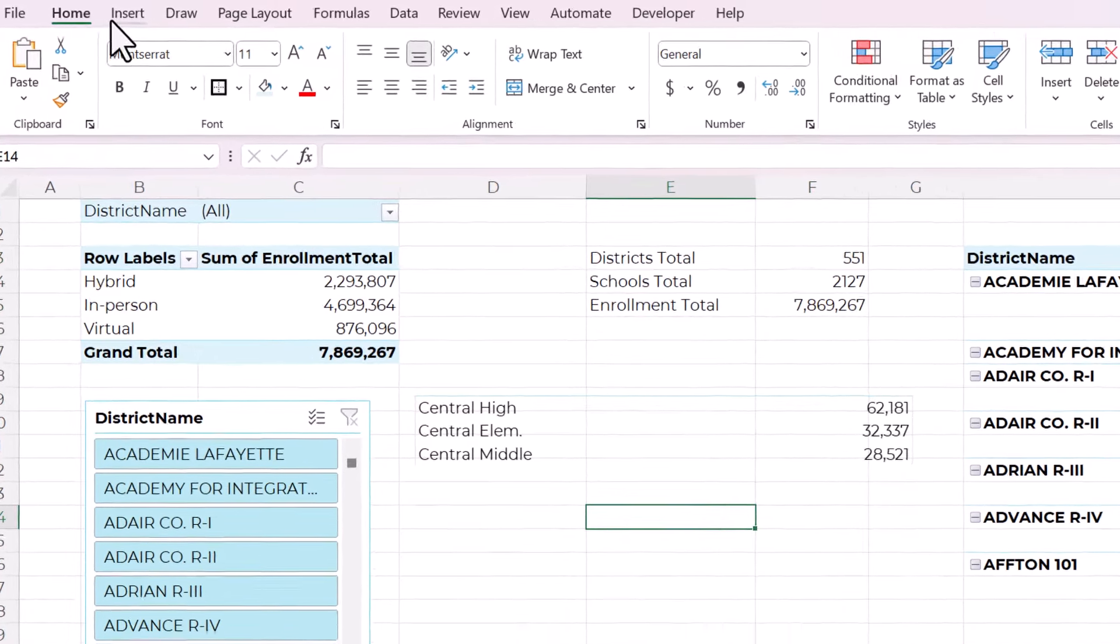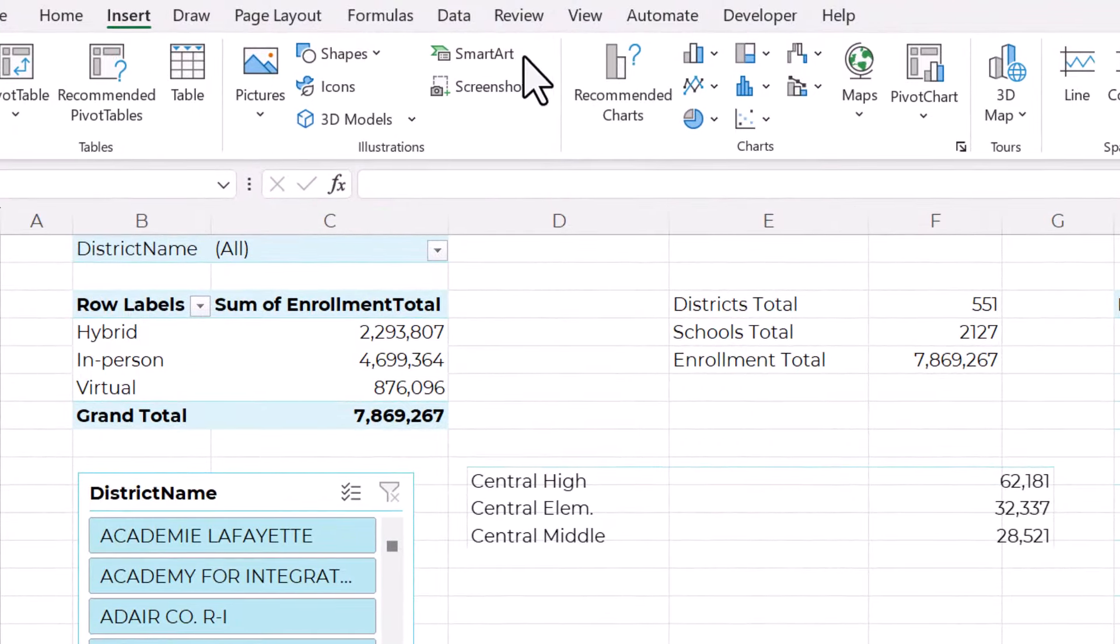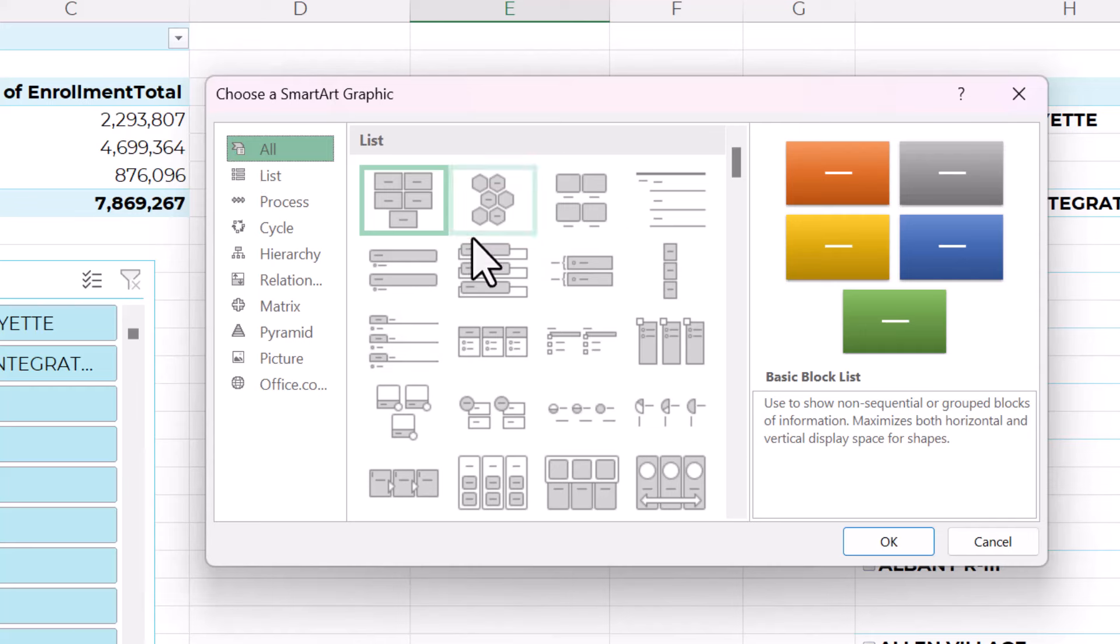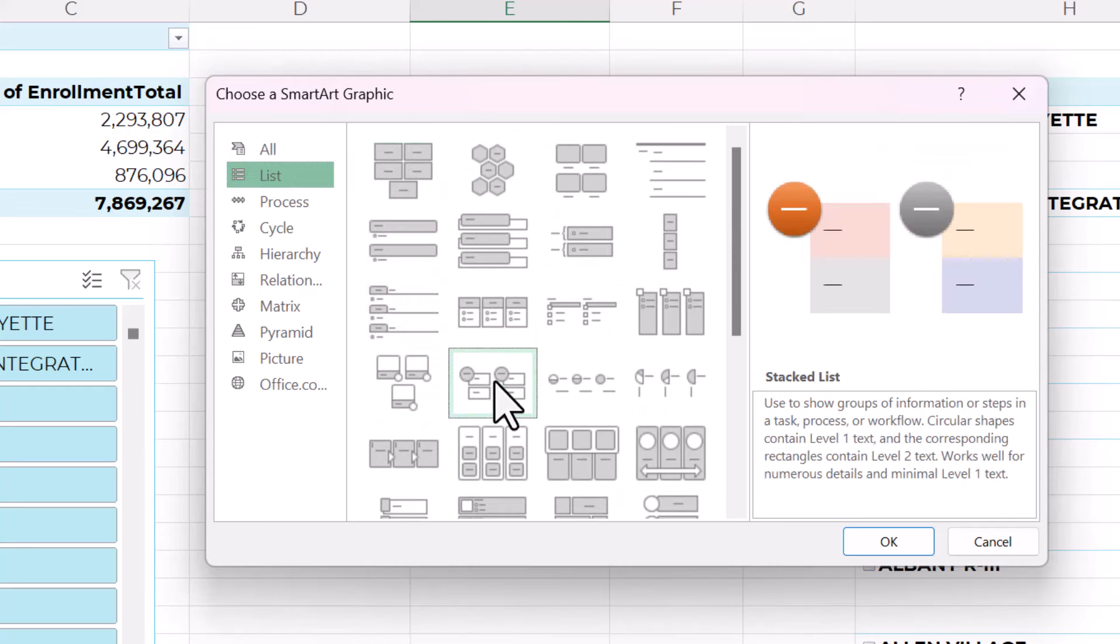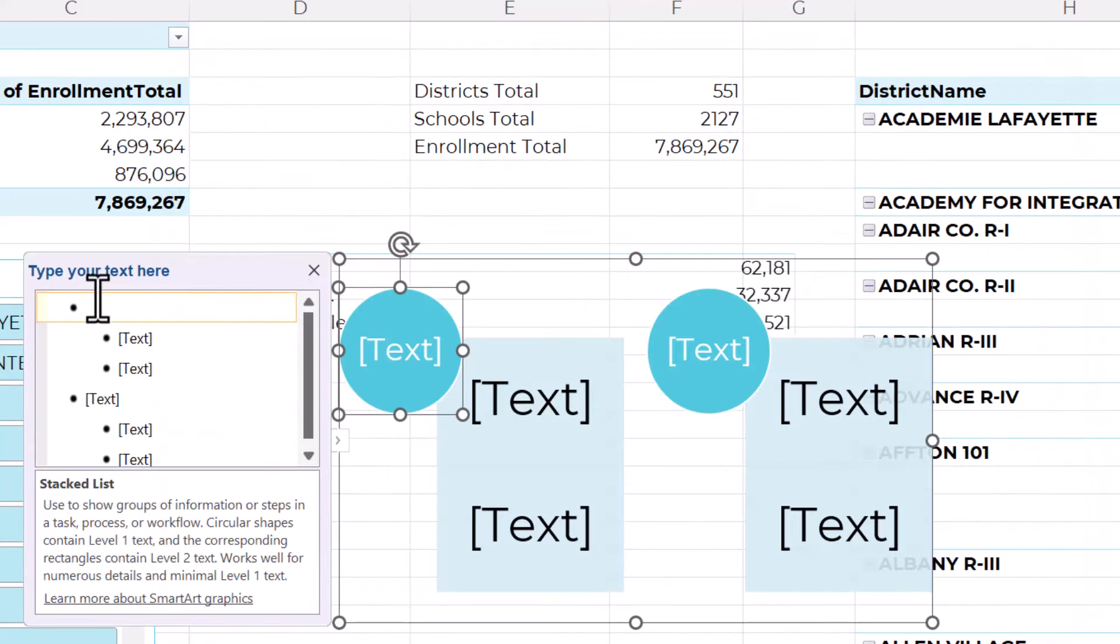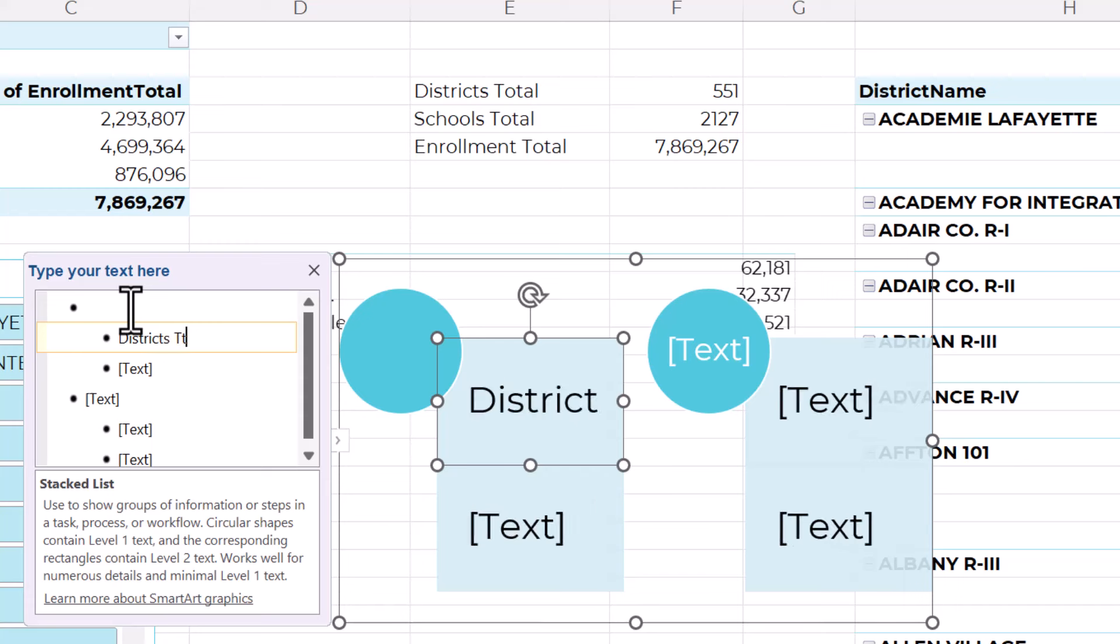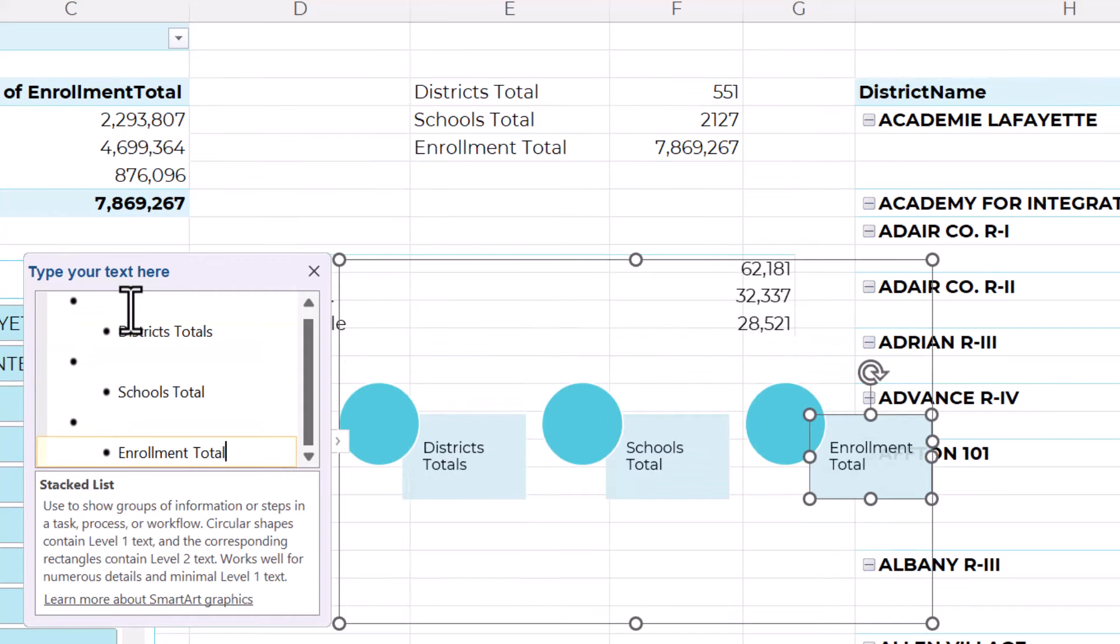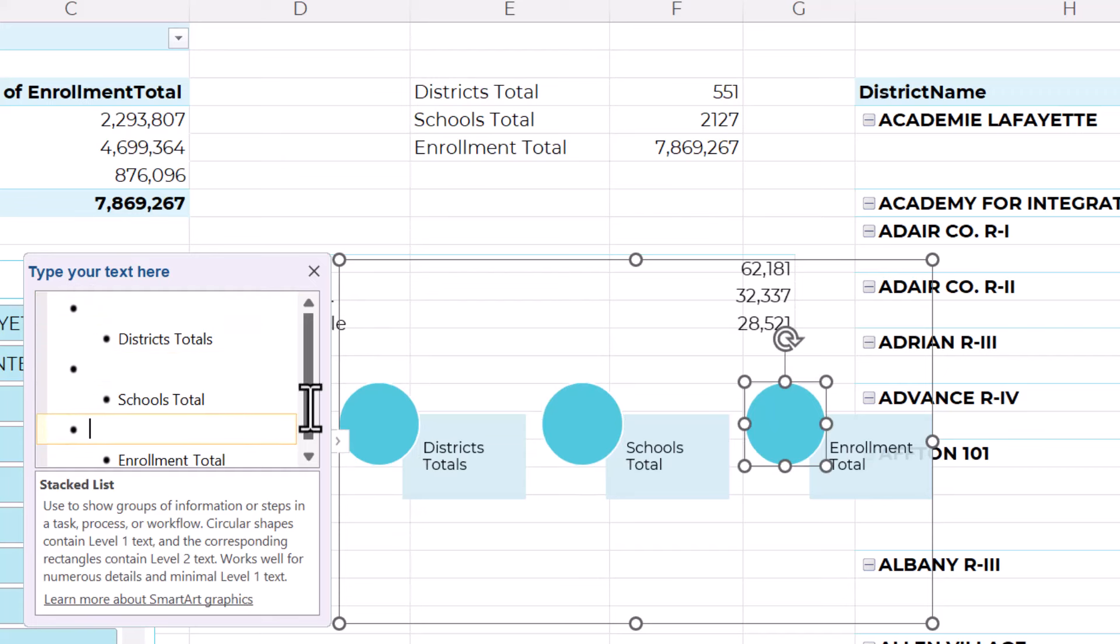The trick is you're going to go to insert tab, the insert tab and then choose smart art and then choose a smart art that you like the look of. I'm going to go to list and then choose a stacked list. So click OK. And now using this bullet point interface, I'm going to create the shape that I want. And I'll speed this up for you. So you can see I've left a blank or just a space in these circles shapes. And then I have the label in the square space.